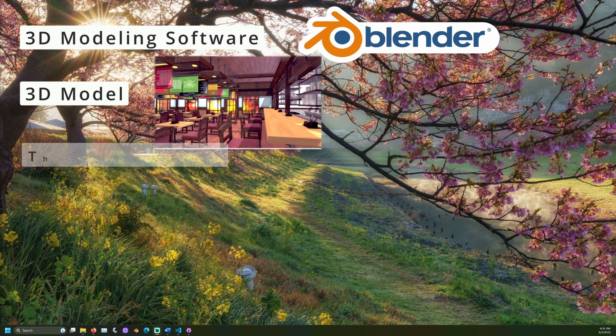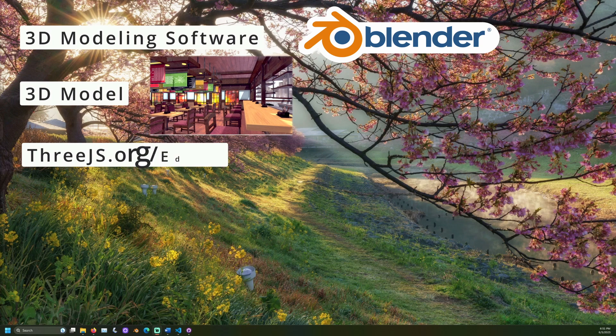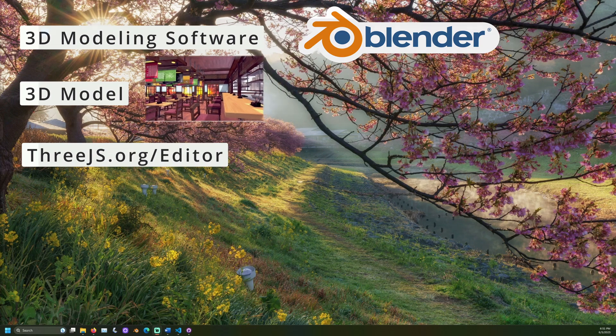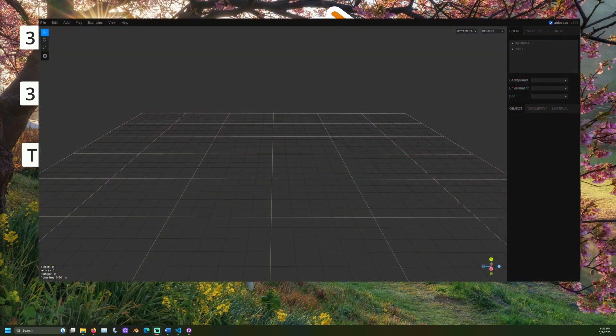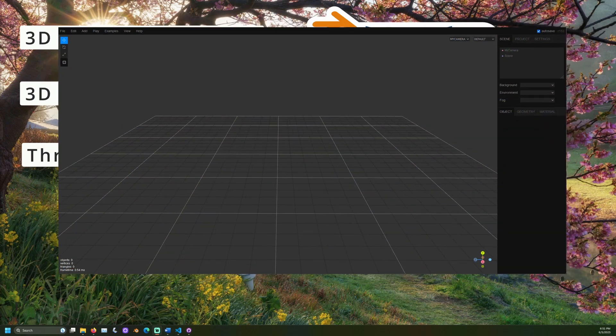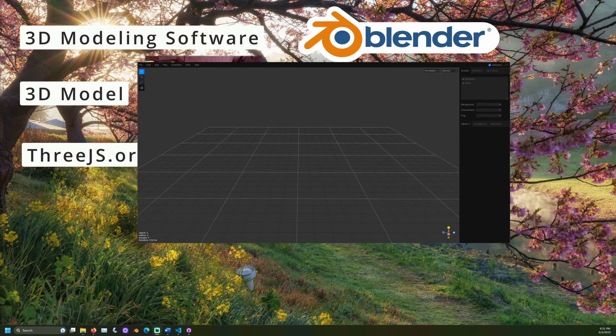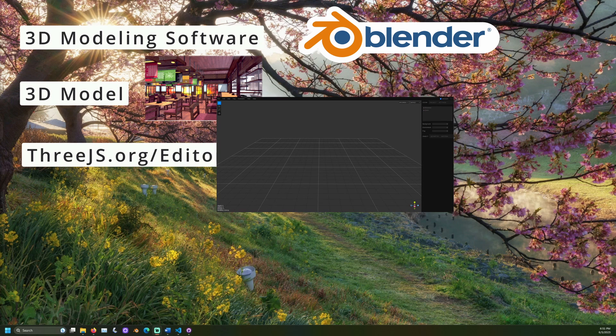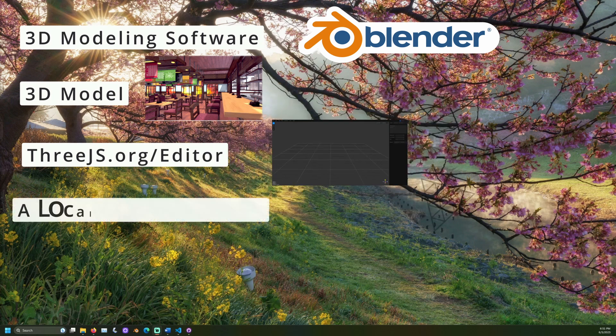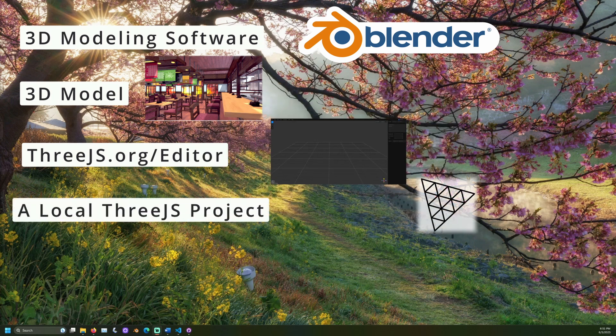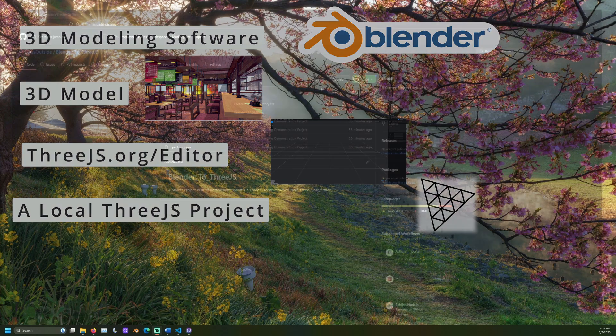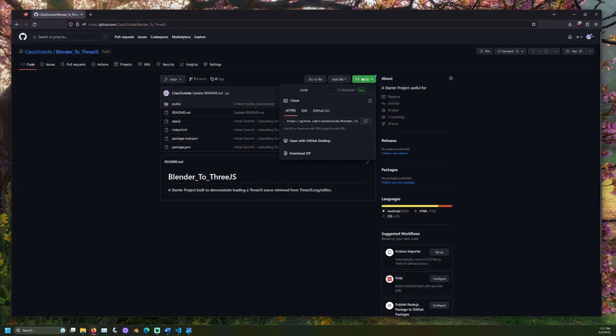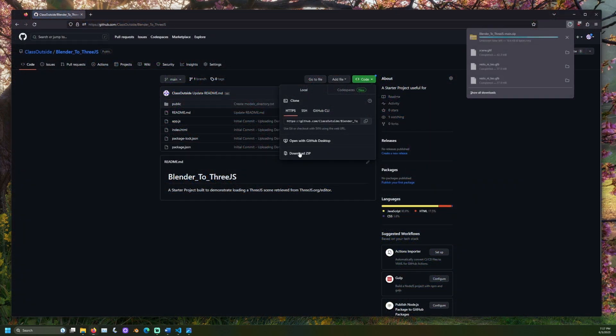We'll need the Three.js editor, a free website maintained as part of the open-source Three.js project. We'll also need a JavaScript project using Three.js to verify our final results. I'll be using this project. A link to the GitHub page can be found in the description.